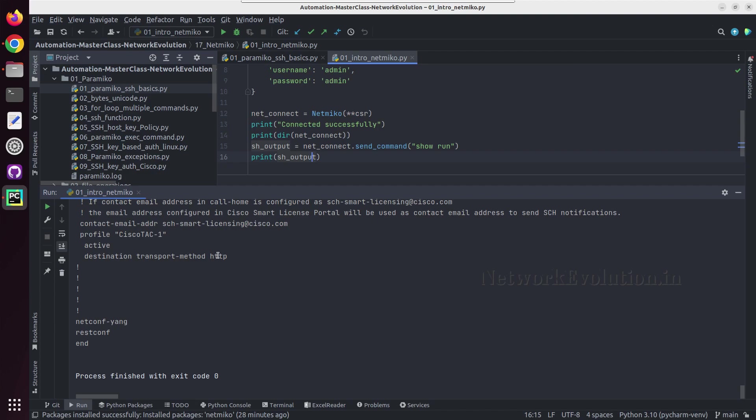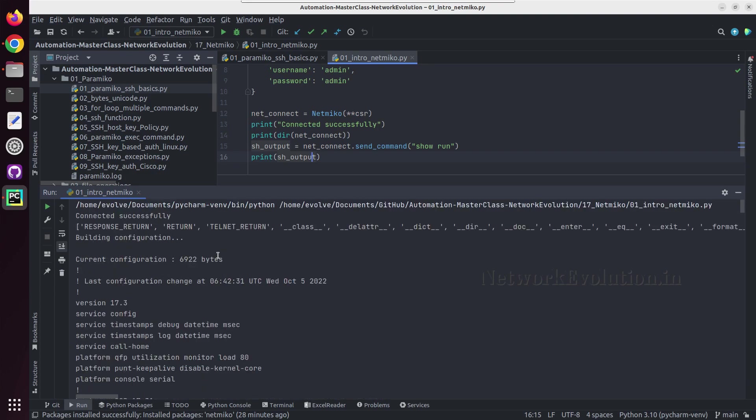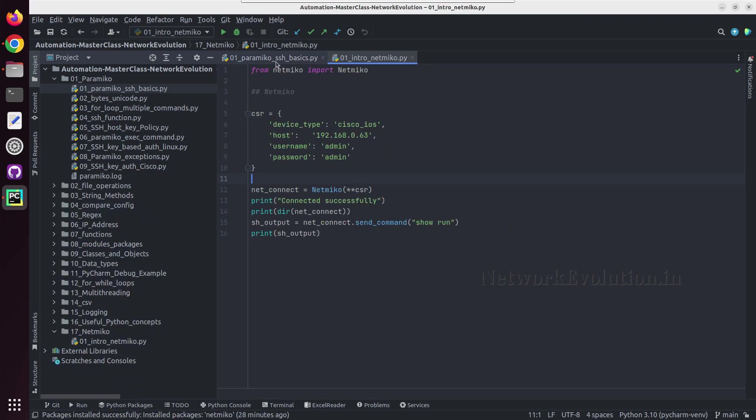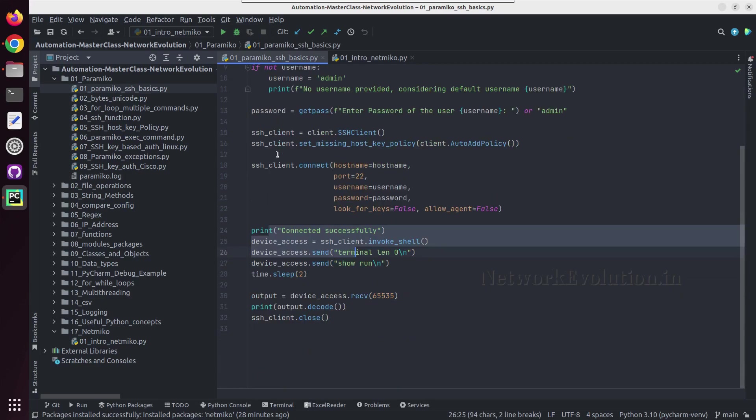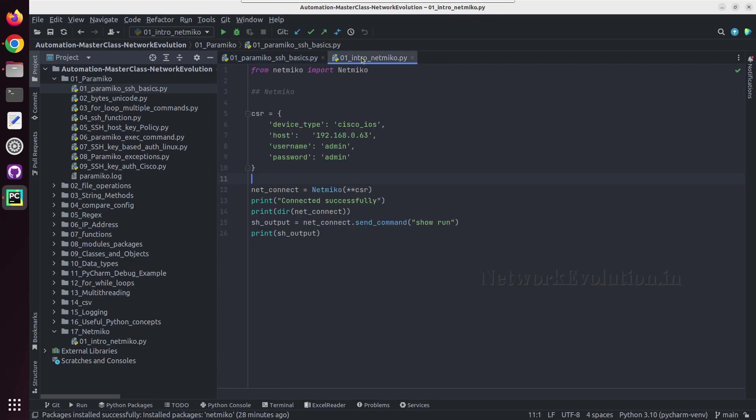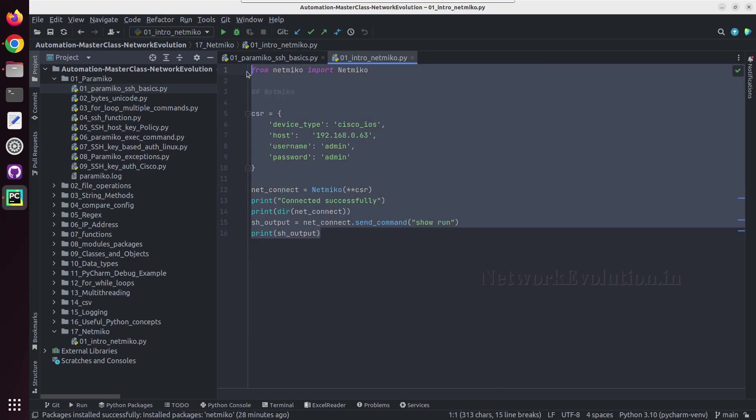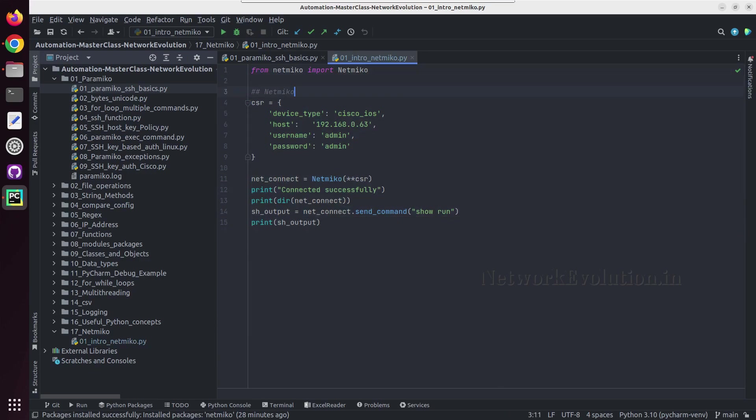And we can print the show output. And this will connect to the device and print the output. So whatever we were doing with Paramiko earlier, this is doing in Netmiko with very minimal lines of code.